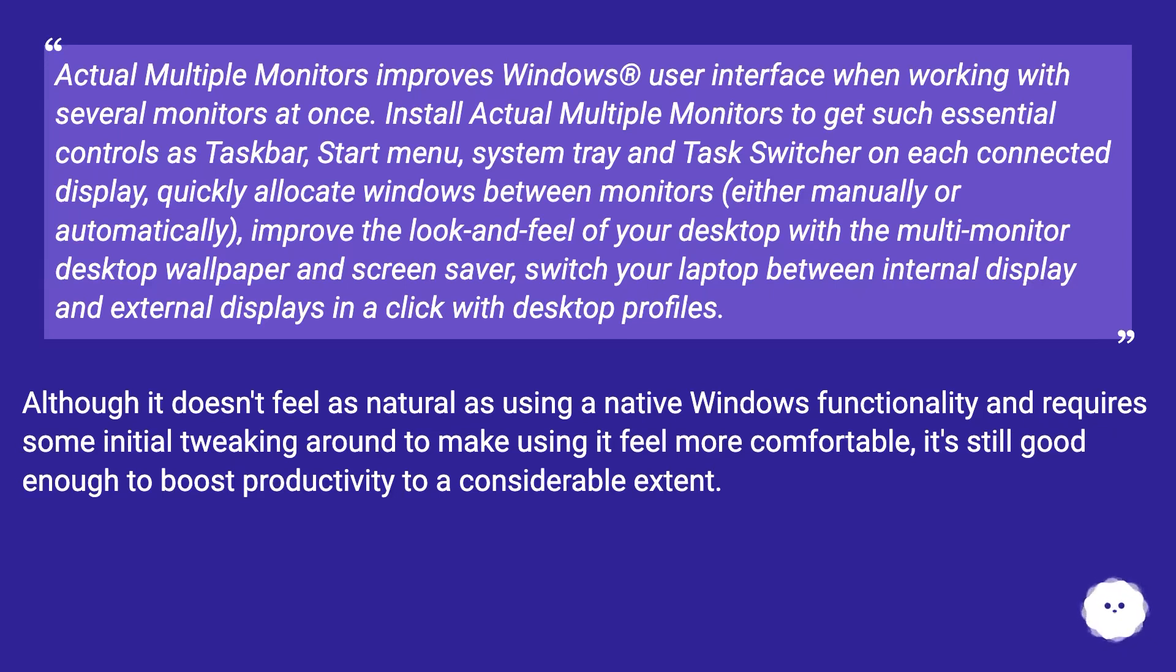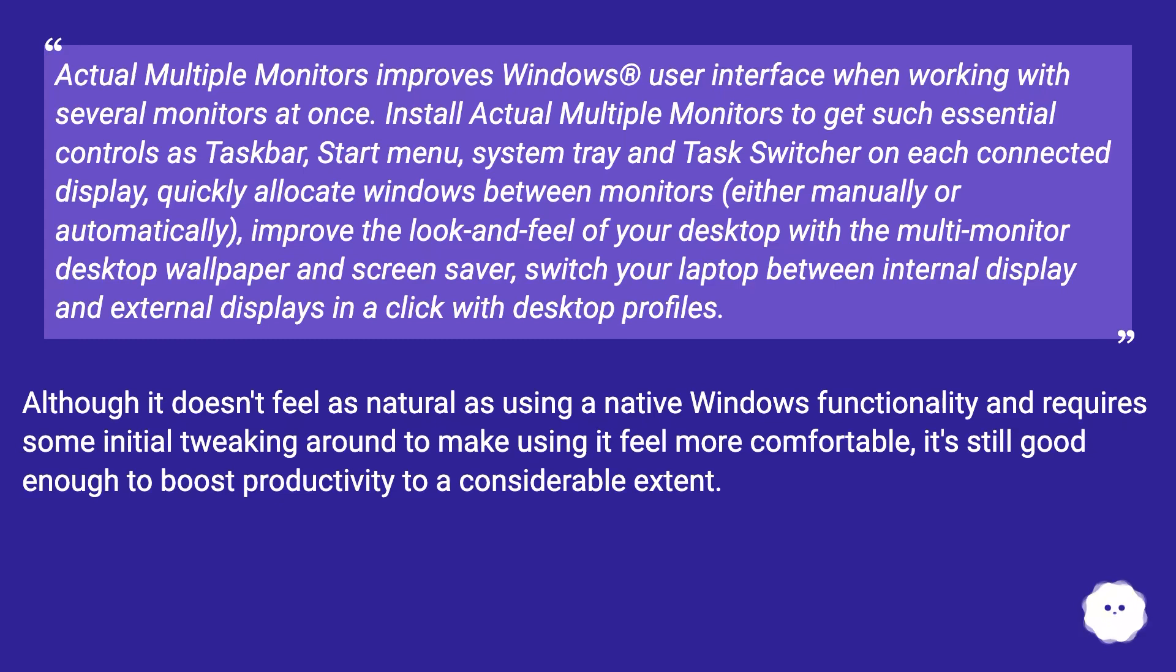Although it doesn't feel as natural as using a native Windows functionality and requires some initial tweaking around to make using it feel more comfortable, it's still good enough to boost productivity to a considerable extent.